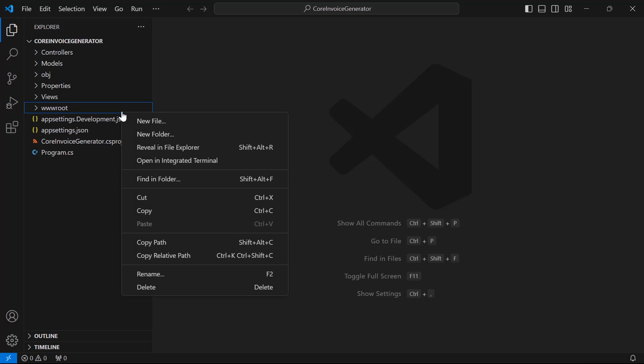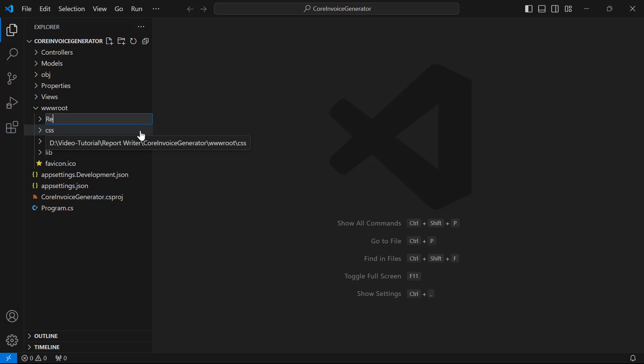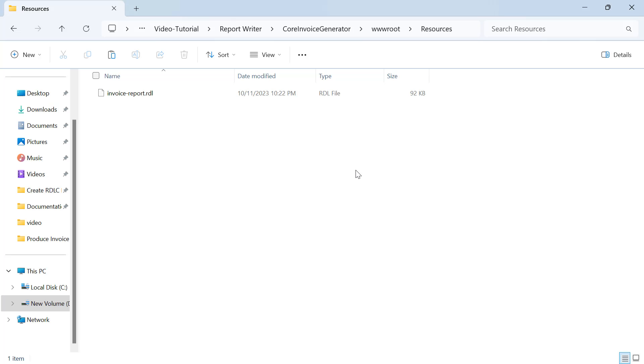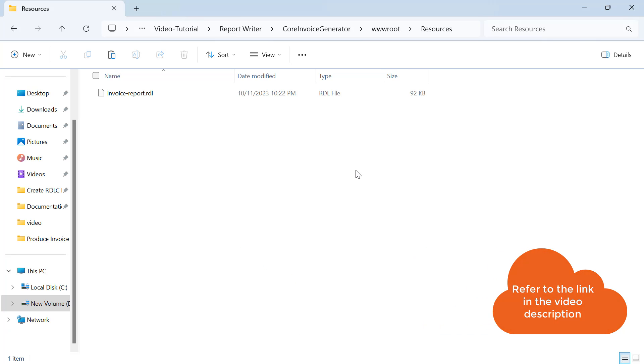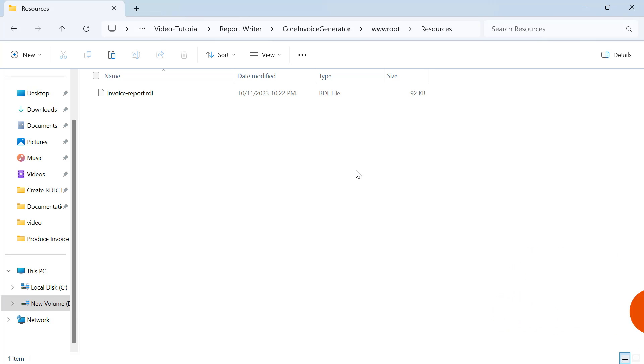Next, I create a Resources folder in the wwwroot folder of my application to store the RDL reports. For this video, I'm going to use the InvoiceReport.rdl file already available to me, which I place in the Resources folder. You will find the InvoiceReport.rdl file's downloadable link in this video's description.